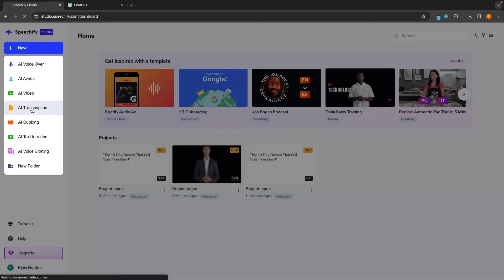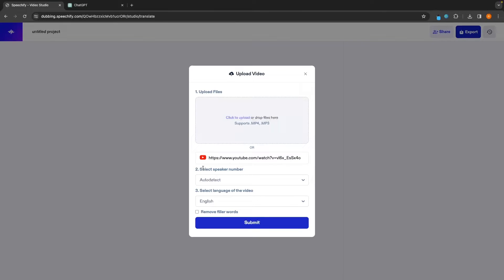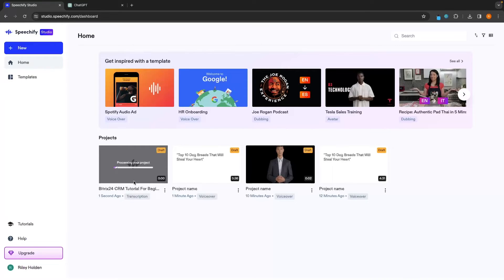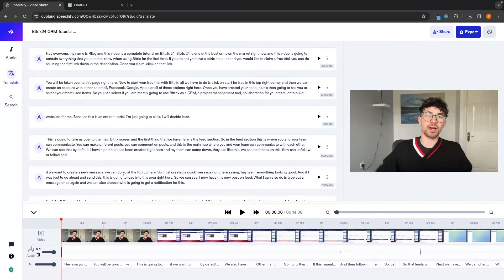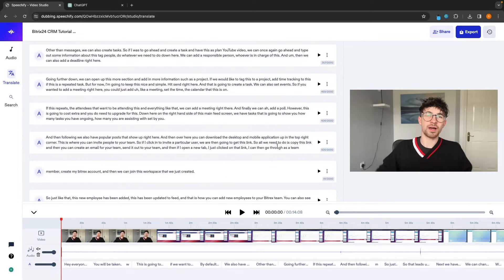We also have this option for AI transcription. In here we can simply upload a file from our computer or paste in a YouTube video link and get a transcription. I'm going to use one of my own videos. We can then select the speaker number — I recommend leaving this as auto detect — or enter the number of speakers and the video language. Once we click submit, it processes the project, takes a few seconds to transcribe, and this has now been fully transcribed. If we click into the video we can see an entire transcription, which is an absolutely fantastic feature within Speechify.